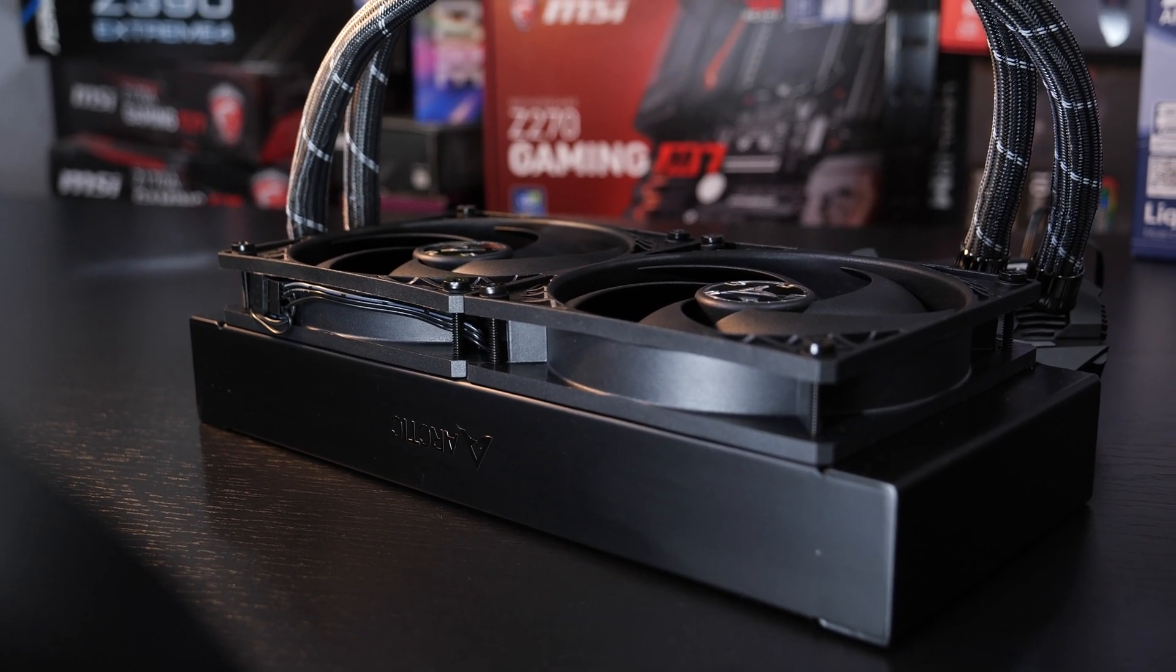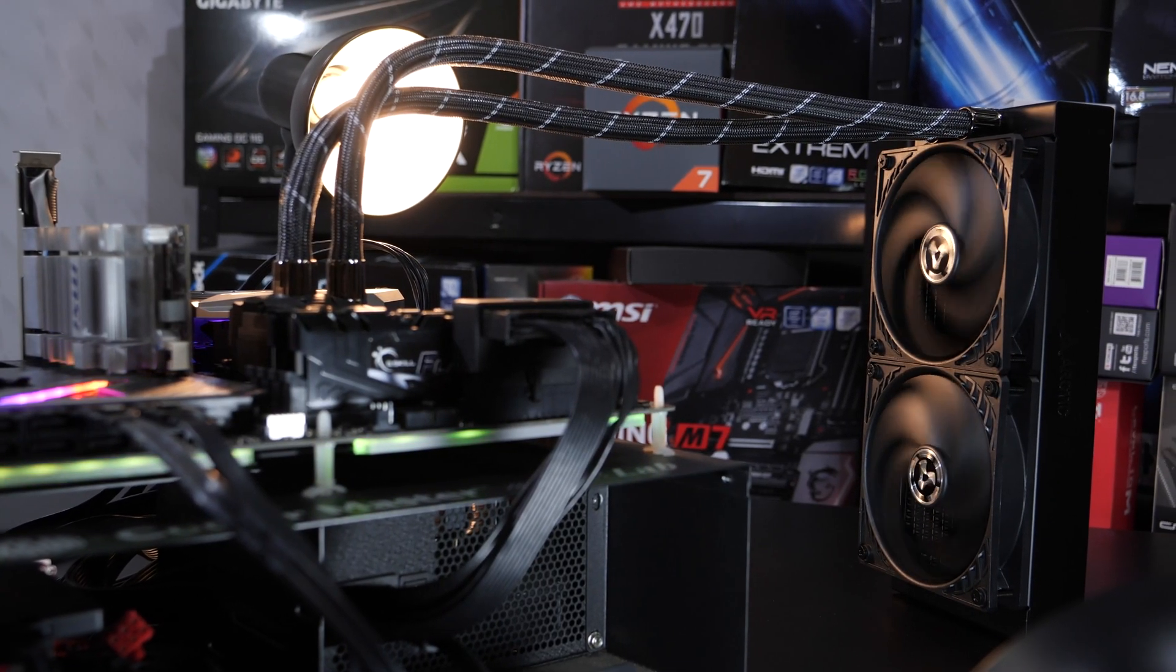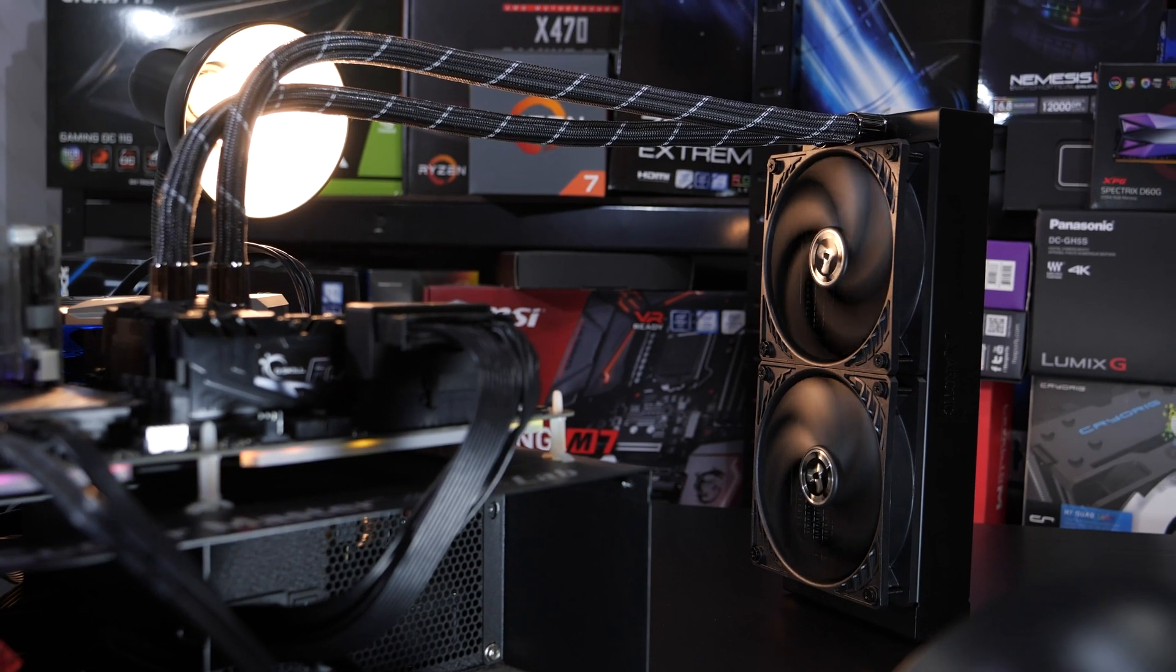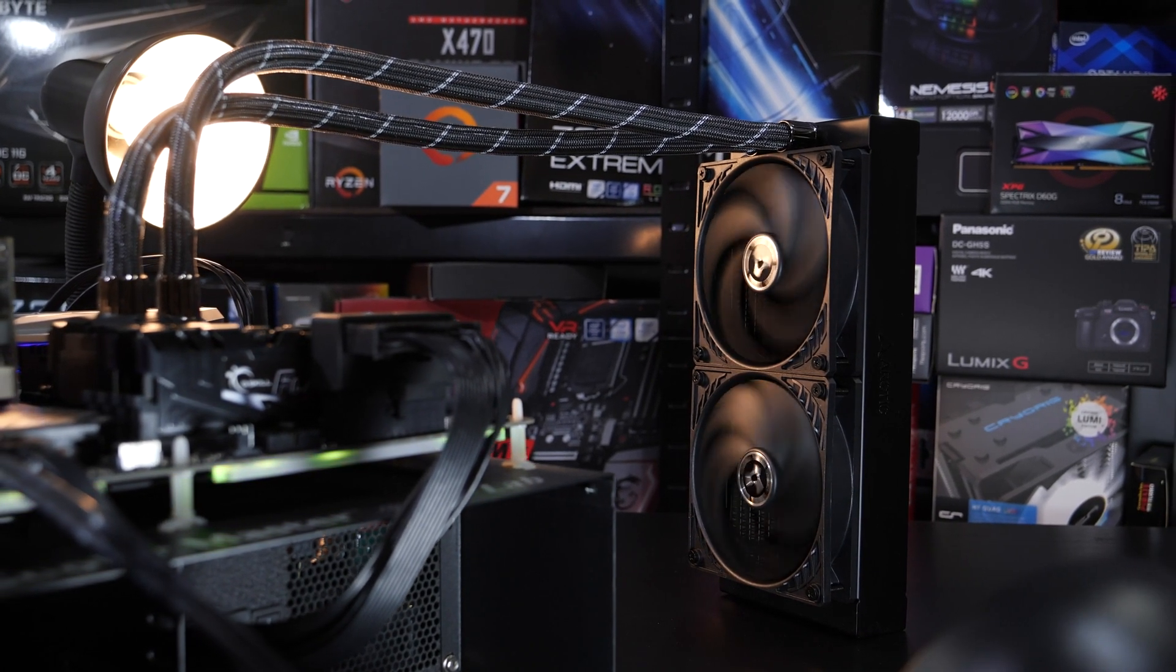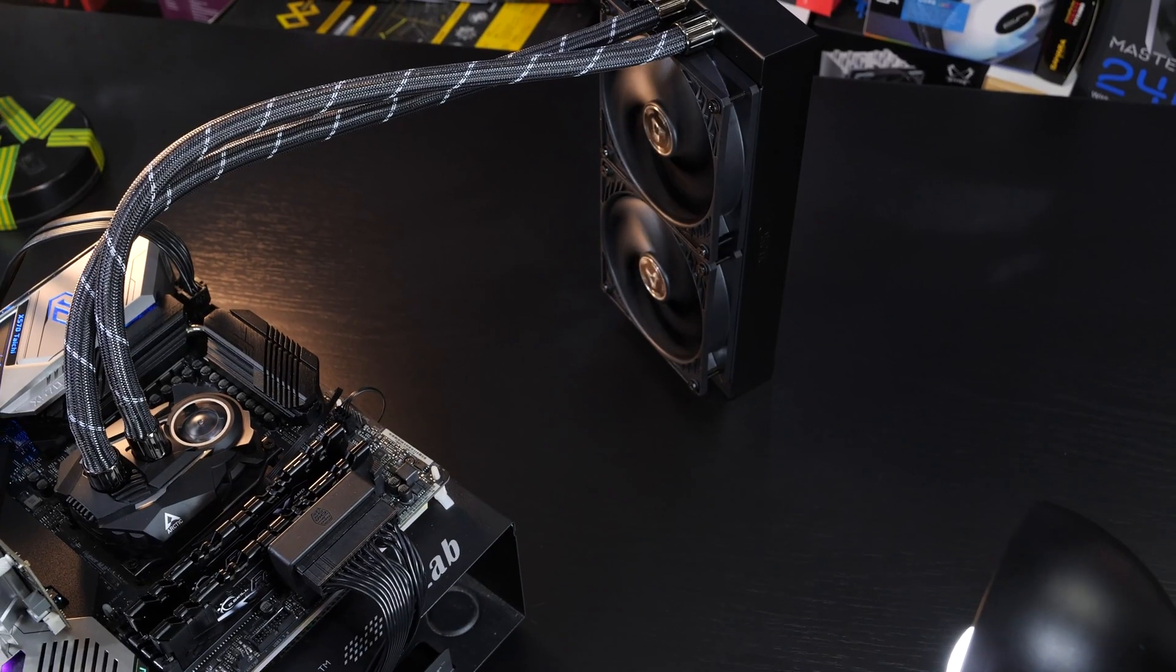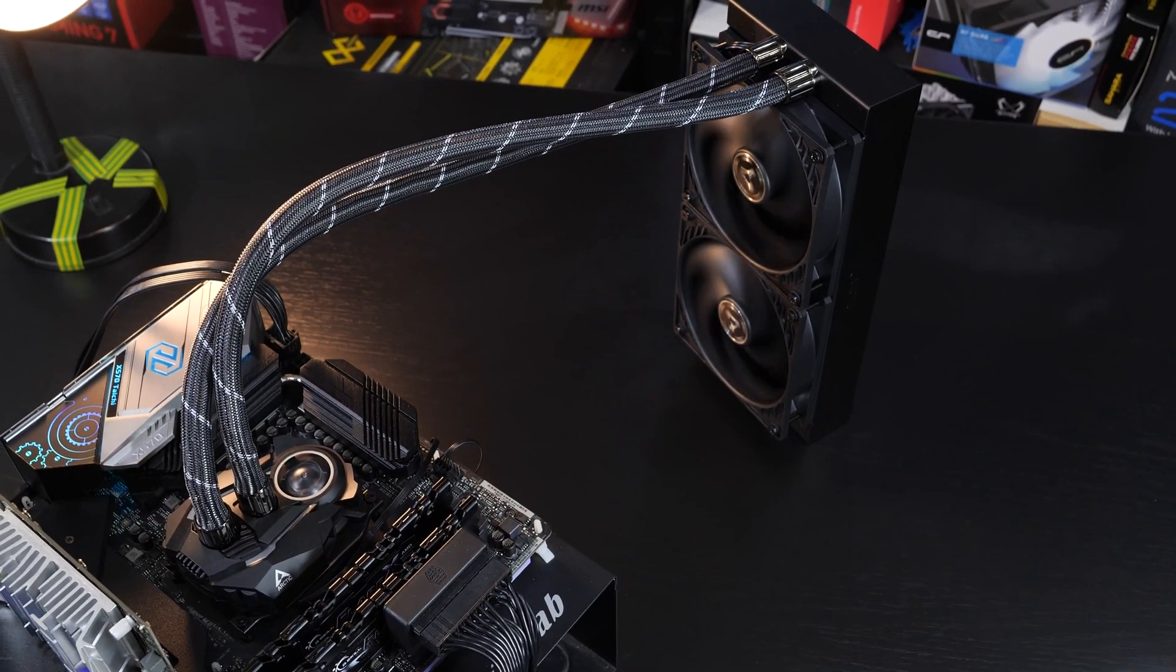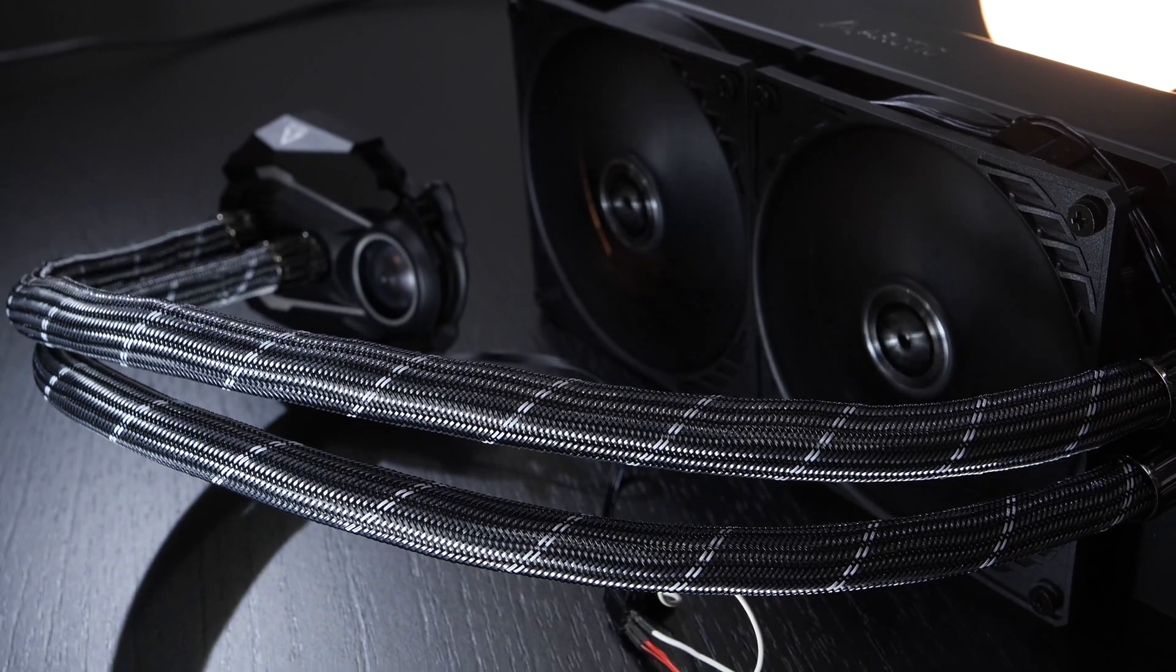In my opinion, a pro if you want to install this cooler into bigger cases are the longer than usual tubes. You may be familiar with the issue. Most AIOs only sport 400mm long tubing, which can be a bit of a tight fit at times, especially if you want to mount your radiator in the front of the case. Here with this Arctic cooler we are talking of 450mm, finally a manufacturer that takes it to the next level.